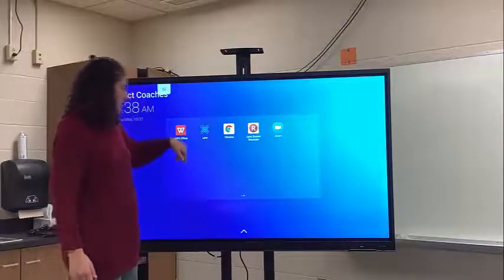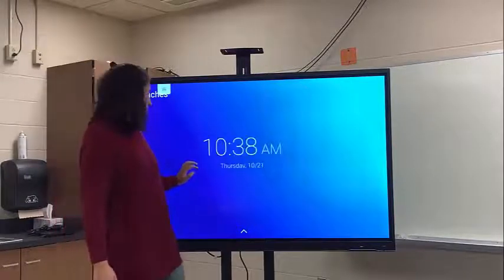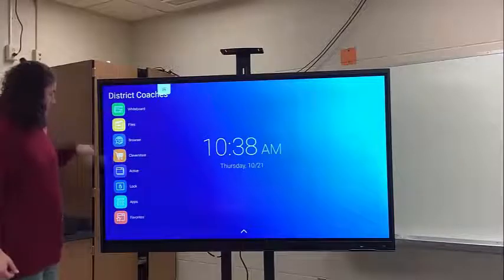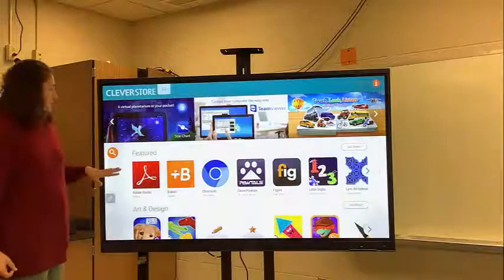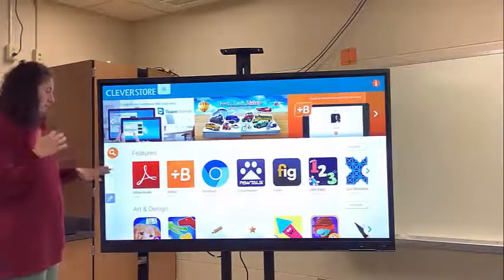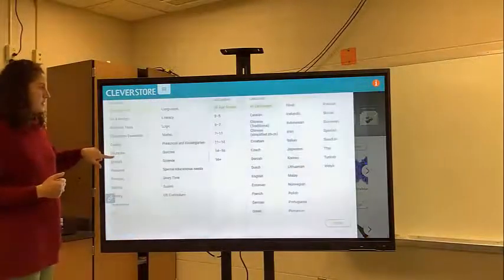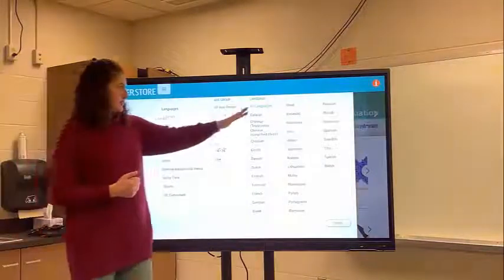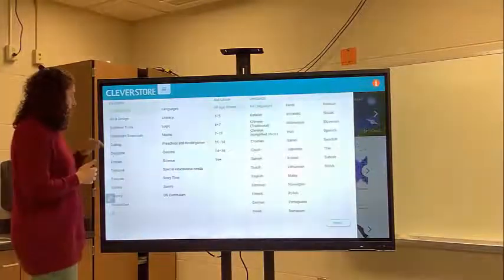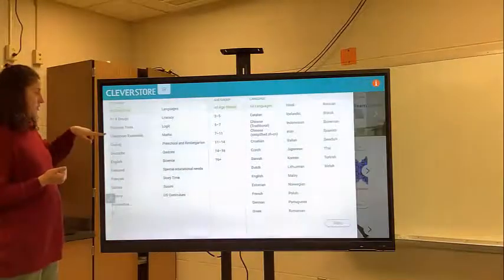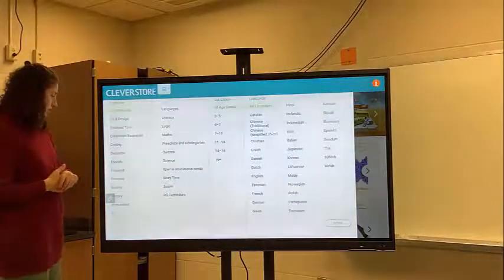I've downloaded some apps as well, and if you'd like to download apps you can. Open your menu and go to the Clever Store. The Clever Store is not super user-friendly right now — they're working on making it so you can just search for apps. If you click search, you'll see categories, languages, and grade levels, so you want to know what you're looking for. Some good things to browse might be classroom essentials, math, literacy, or games.